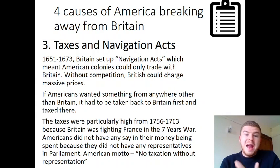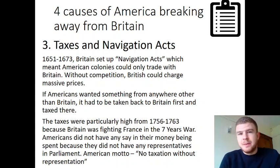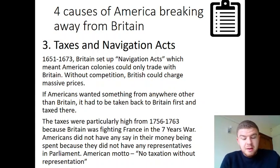If Americans wanted something from anywhere other than Britain, it had to be taken back to Britain first and taxed there. So rather than having goods shipped directly from, say, Mexico — which would not be very far — it had to go all the way across to Britain so someone could sign it off and tax it, before it went all the way back to America. This was another way for Britain to make money from the Americas, partly to pay for certain wars.